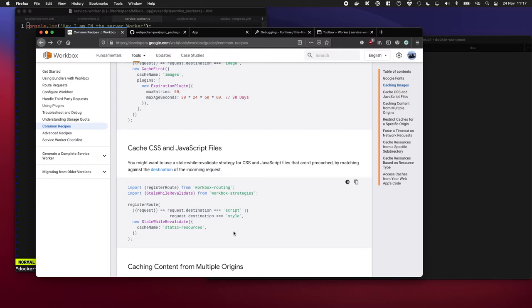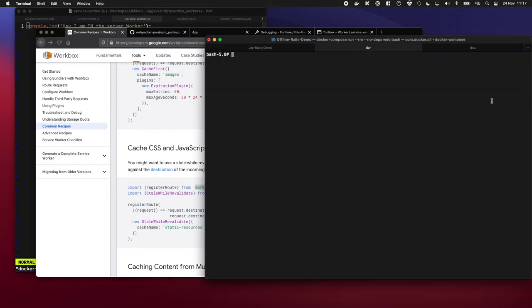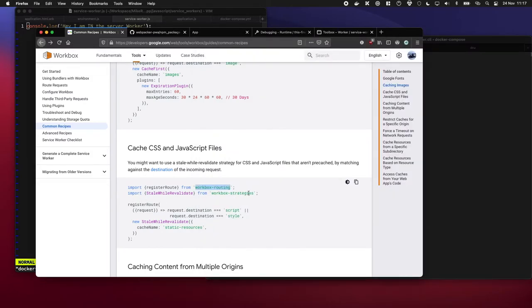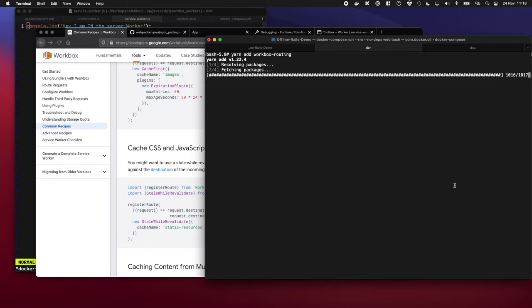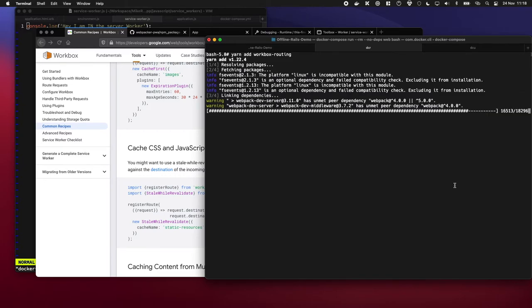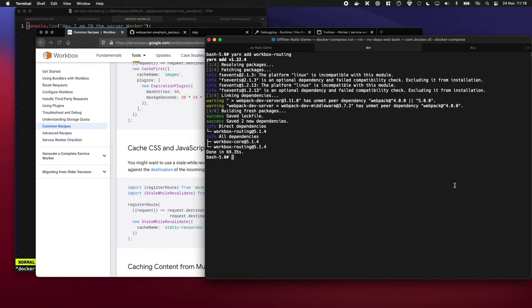Now we've got that going, we're going to set up some recipes just to cache our documents and get things going. So I'm going to add these two libraries into yarn. I'm going to do yarn add workbox-routing and the other one as well. Cool, I'm also going to add the next one as well.